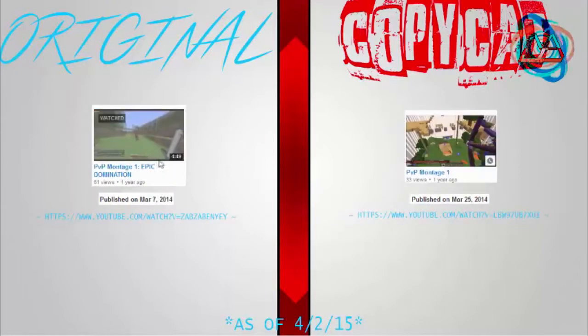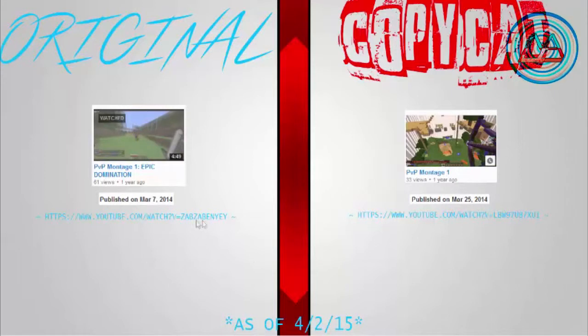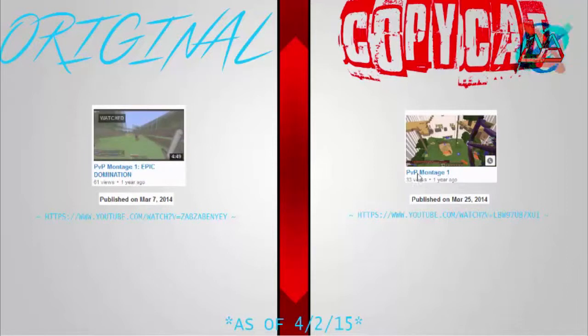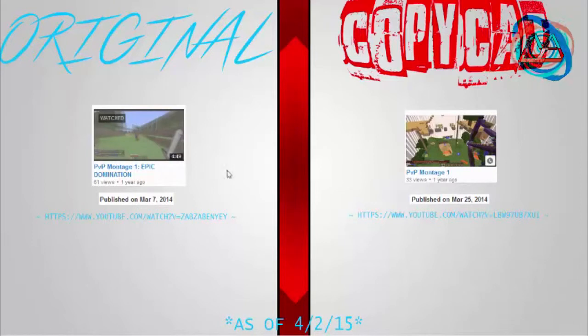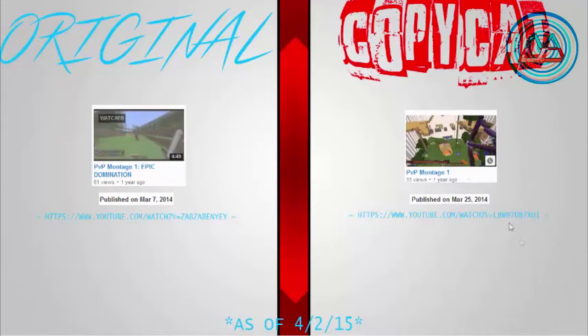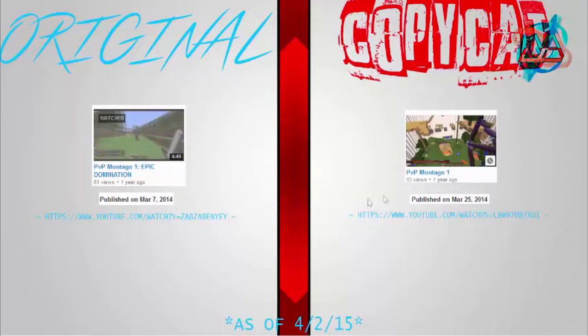This is our next one. PvP Montage 1. They posted it the exact same way I did it: capital P, lowercase V, capital P. And you don't have to do that, but they copied it. Montage, Montage, one, one. And notice, I had a name, but they didn't bother putting a name.